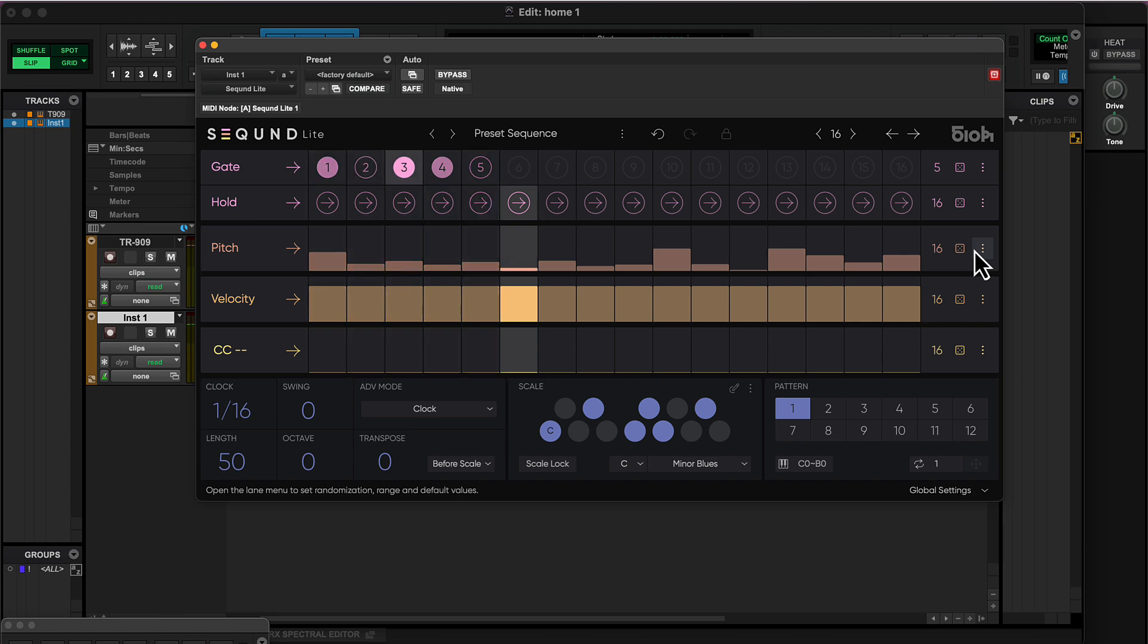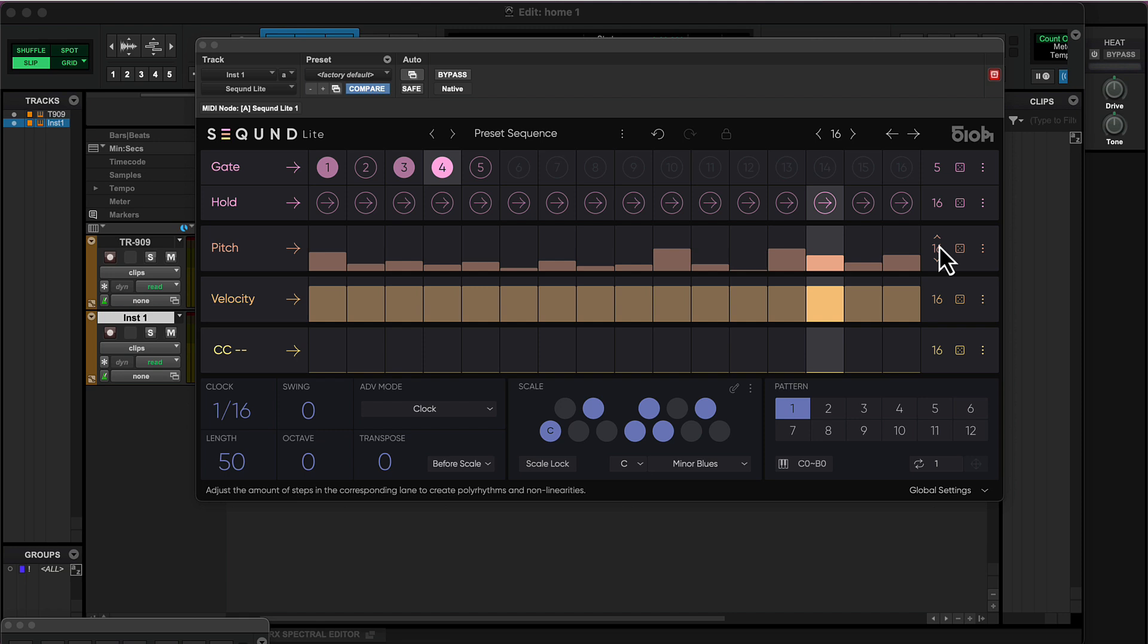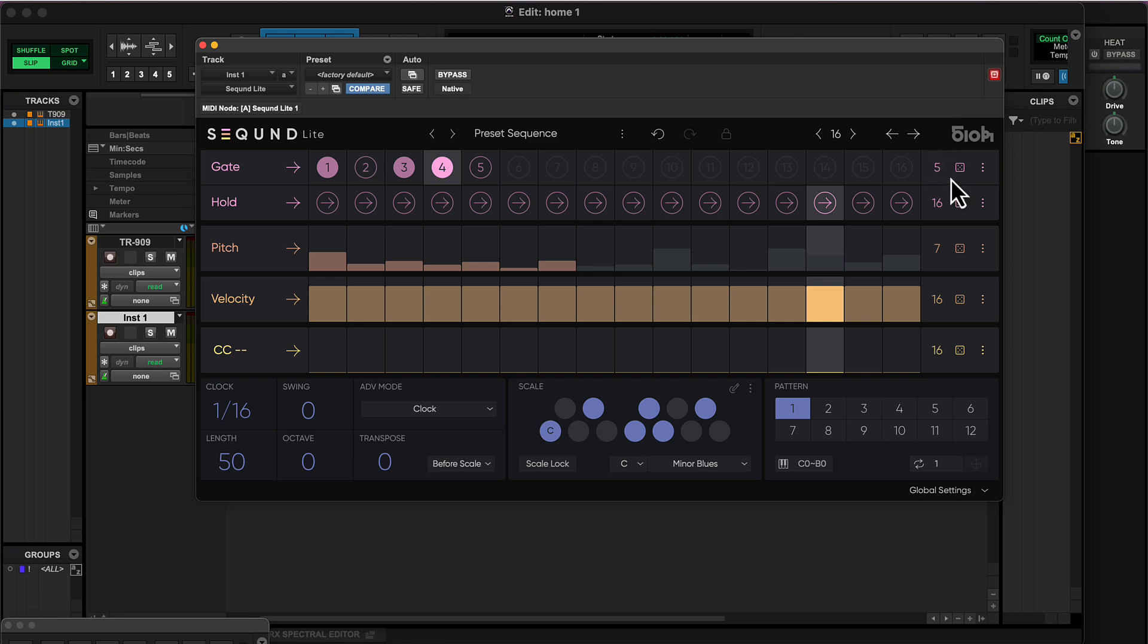I like that. I'll reduce the number of steps now. Each lane can be set to its own length, and I've got a sequence of five running against seven, creating an evolving pattern.